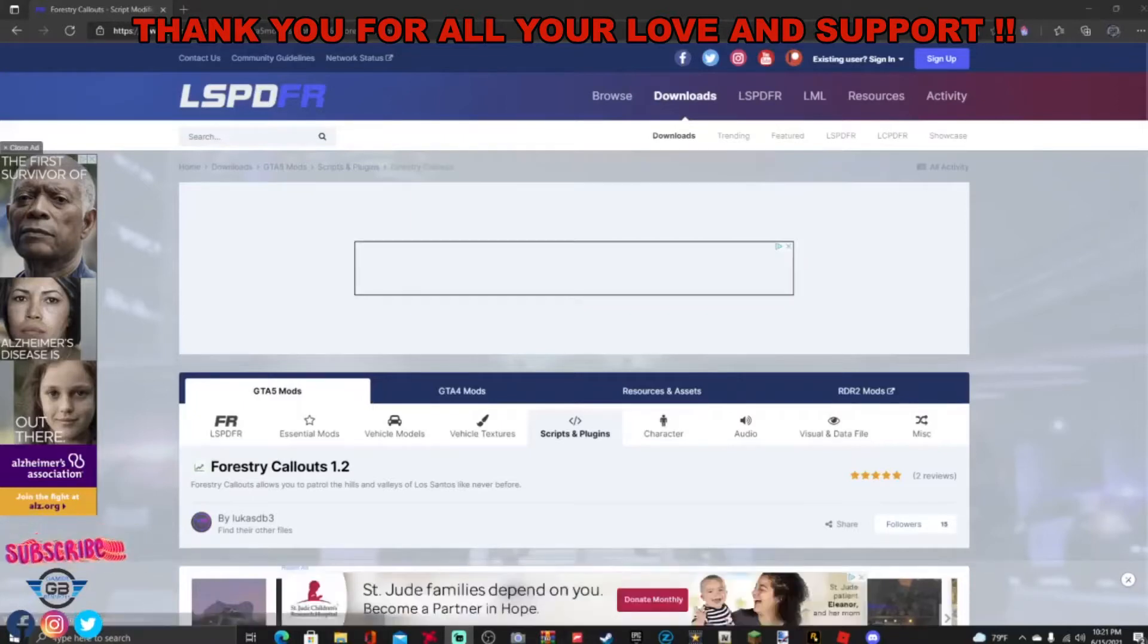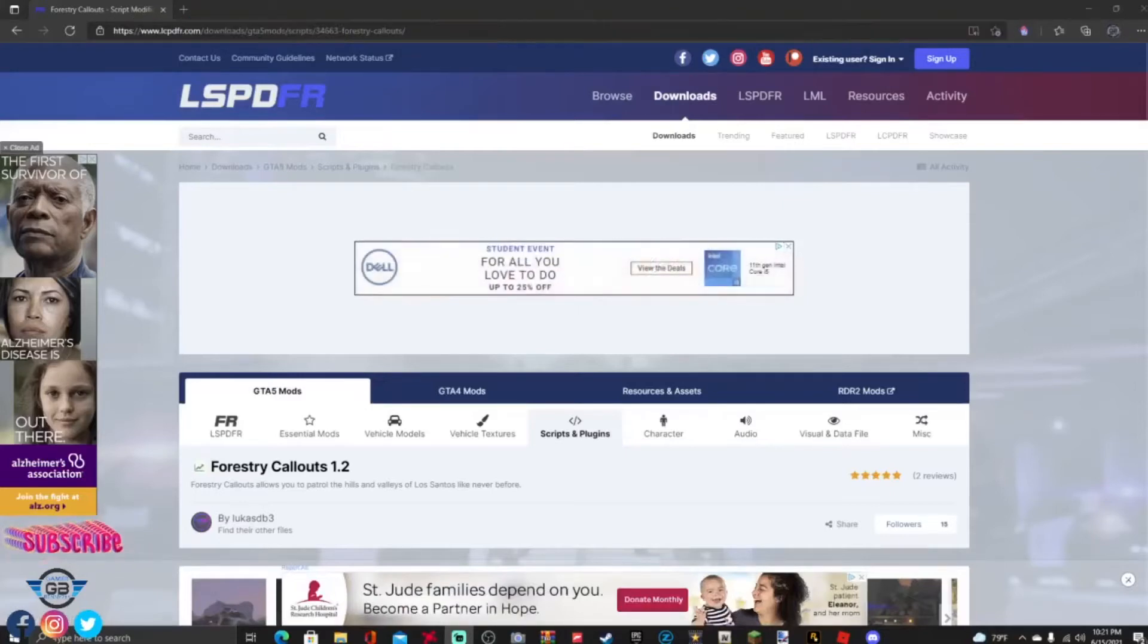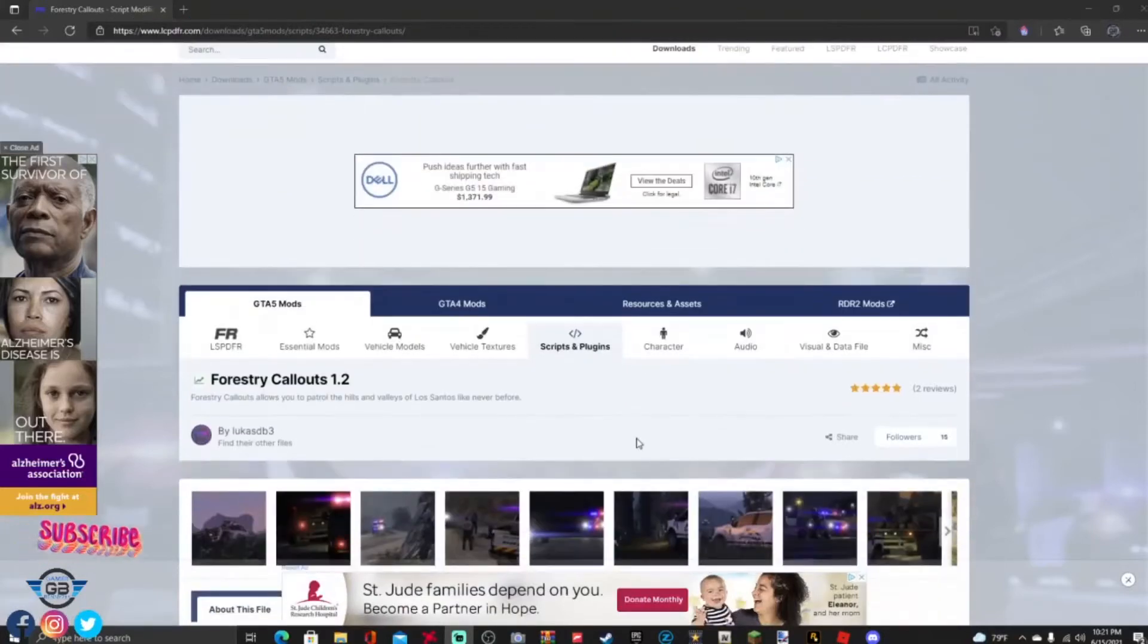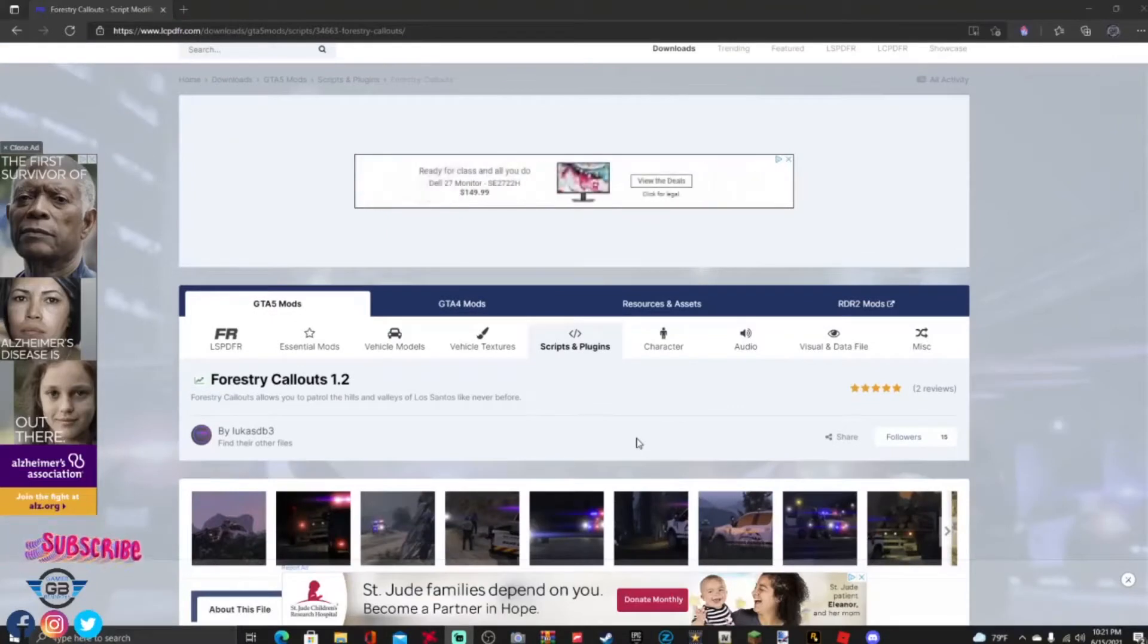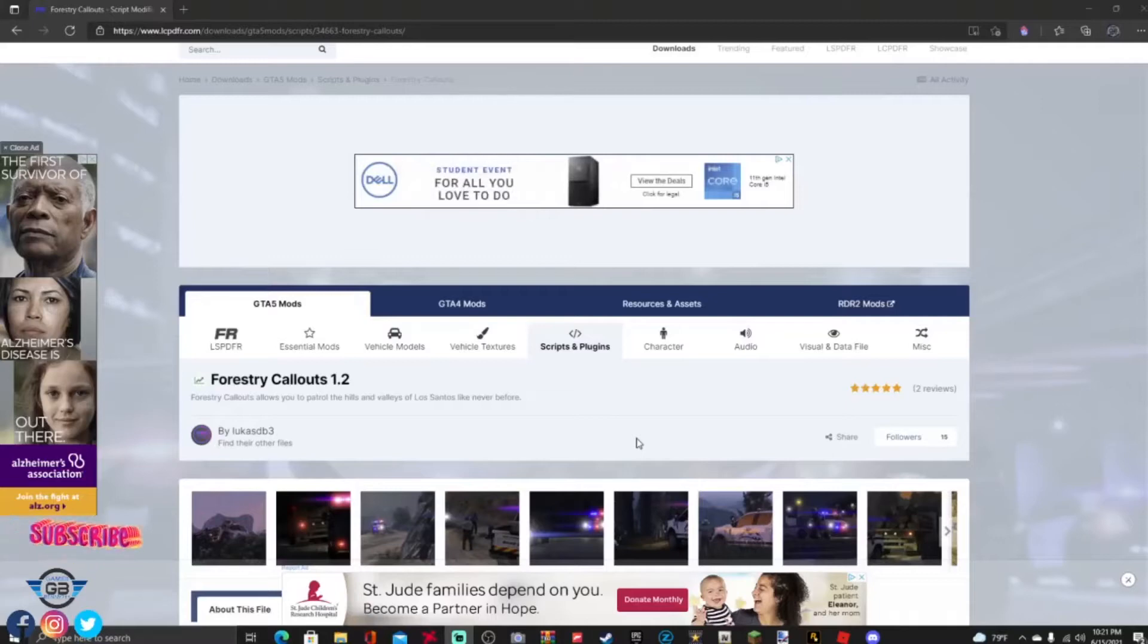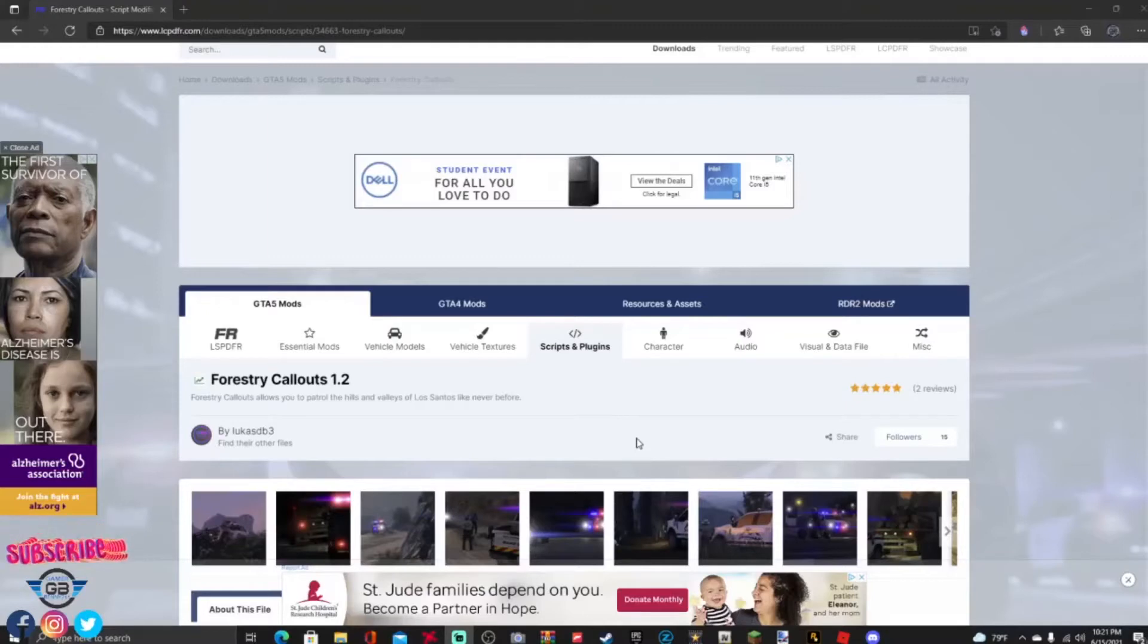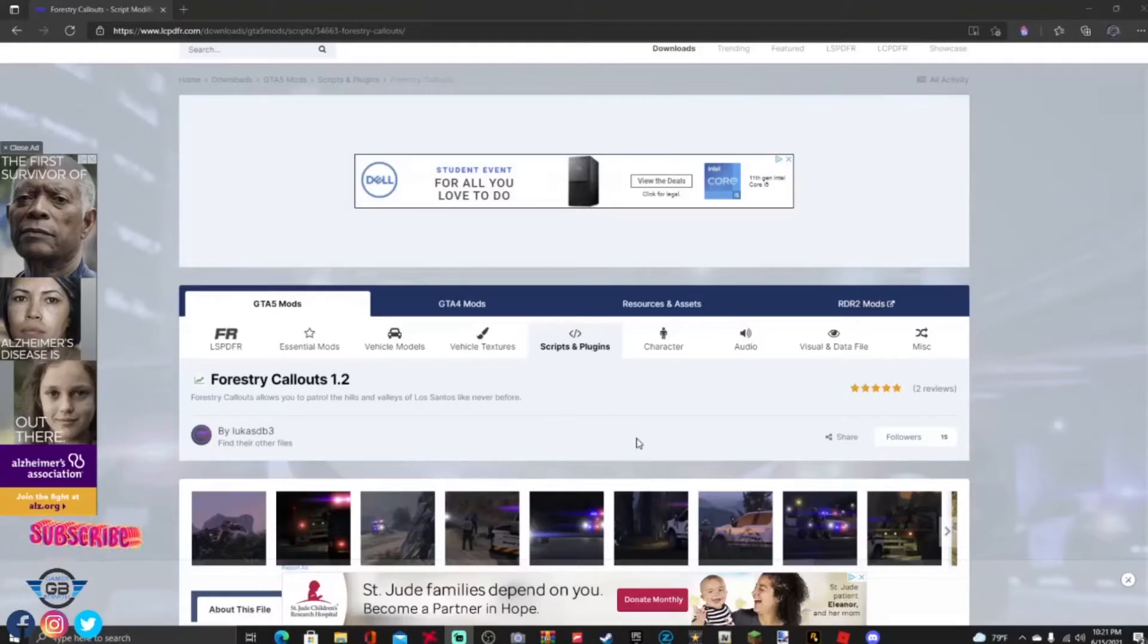Subscribe to your boy gamer Benny, we are on the road to 1k. So guys we are gonna be doing one simple callout right here, this is gonna be Forestry Callouts version 1.2. Big huge shout outs to the creator of this mod, they take their time making these right just for us so our games run perfect and we have calls.